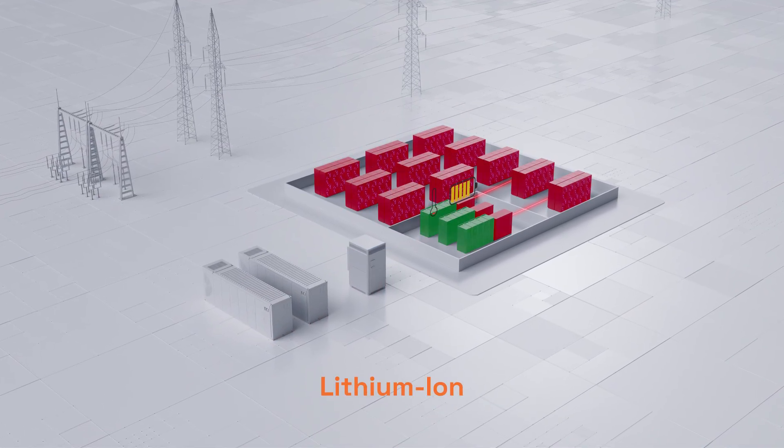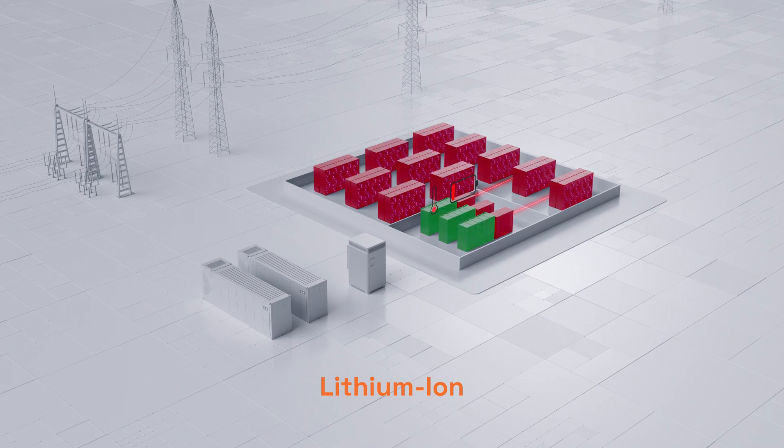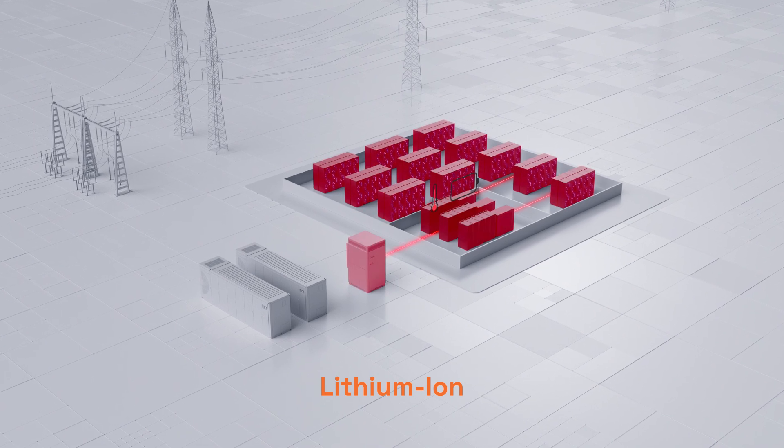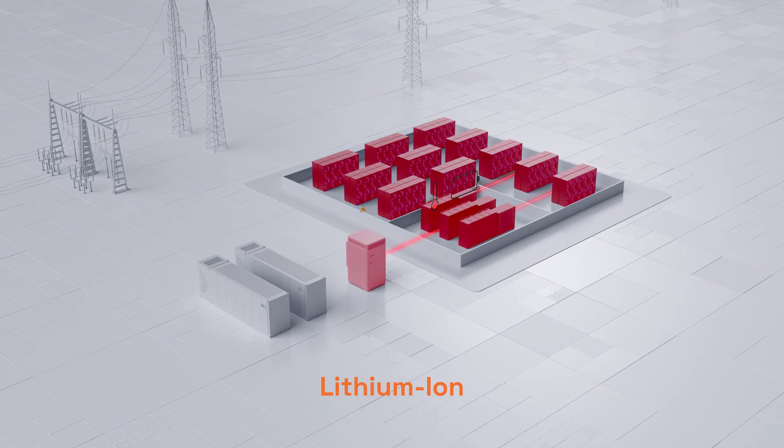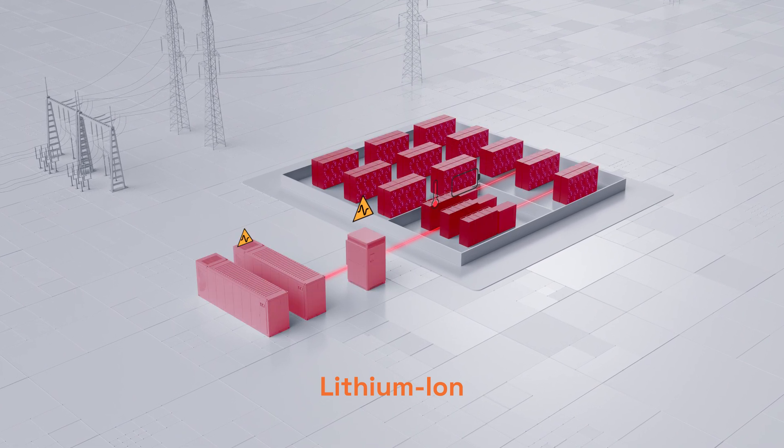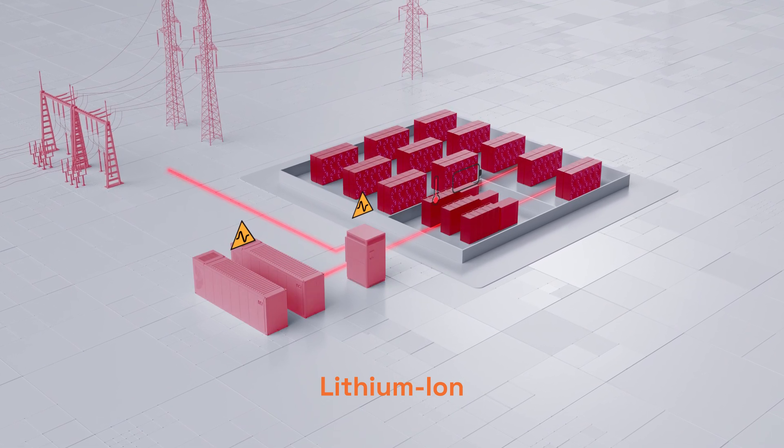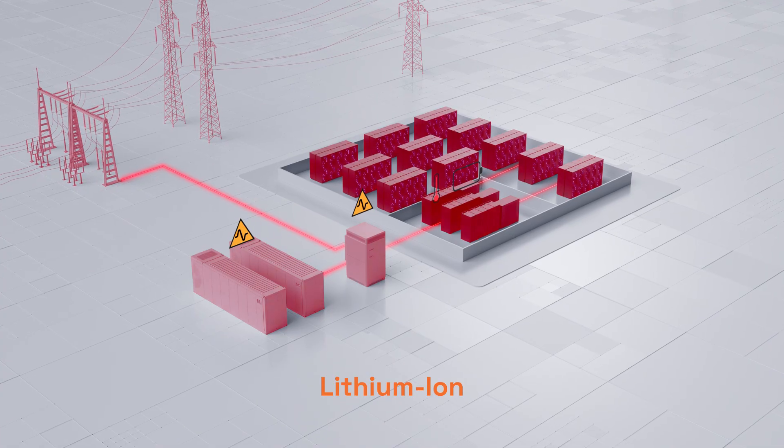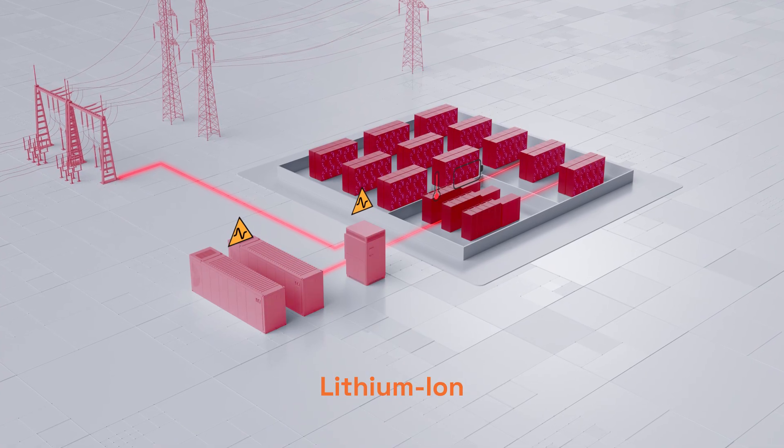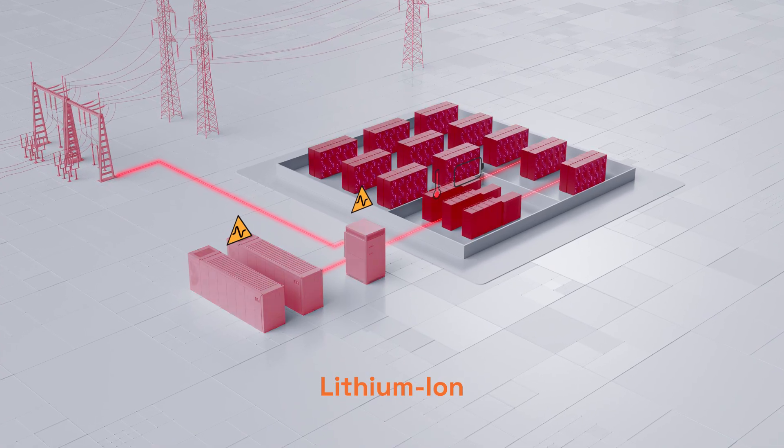Lithium-ion is fast and energy-dense, but it struggles with repeated high-frequency surges, leading to heat buildup, faster wear, and rising costs.